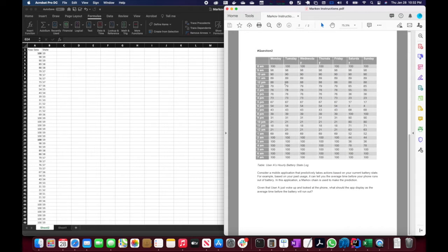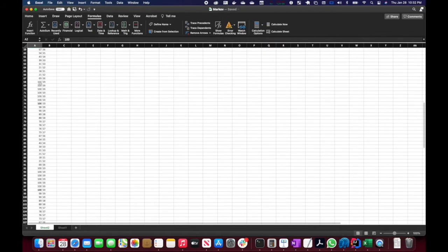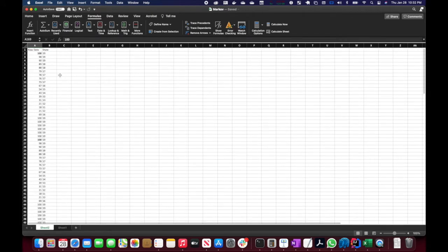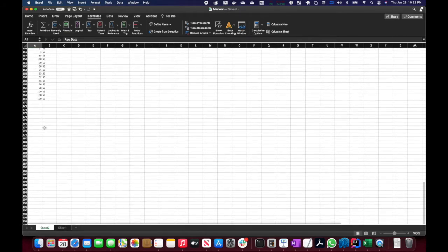The first thing we need to identify is that while we're presented with the battery charges in a table by day, we can really look at this as one continuous string of values. Monday 7 a.m. simply transitions to Tuesday 8 a.m. We've copied this raw data into one single column all the way down. Notice that we stop at 169 — don't count the first one — so we have 168 values: 24 hours times 7 days adds up to 168.